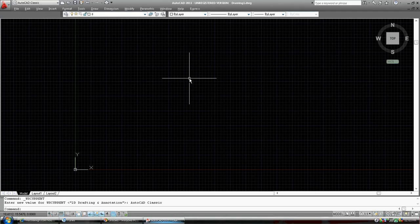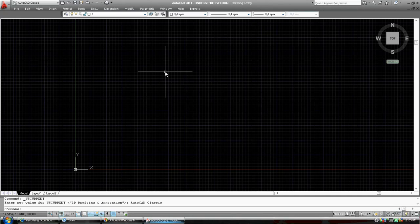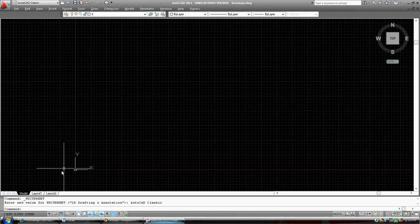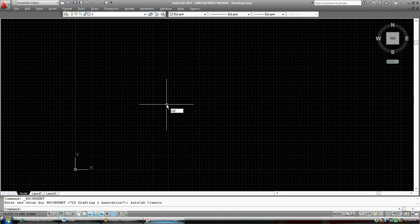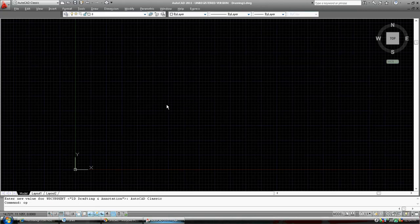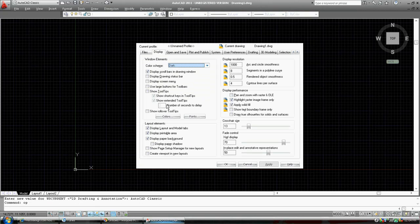We are going to get into the options. We're going to use the options command. We're using, instead of toolbars, command prompt down at the bottom. It's a text editor looking thing. We're going to type in OP for options. We're going to press enter or the space bar.